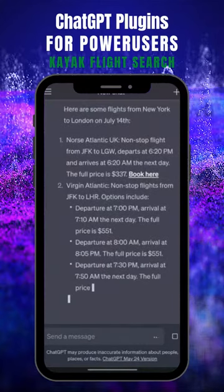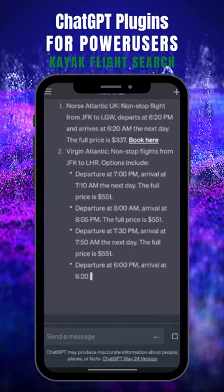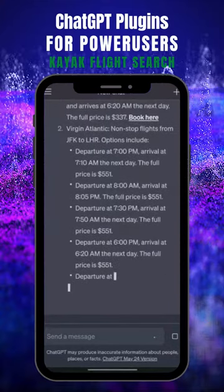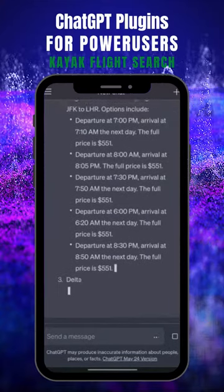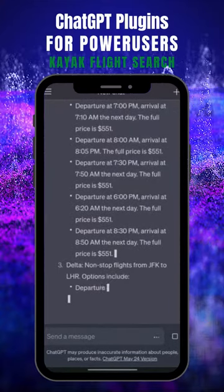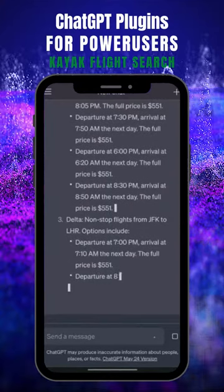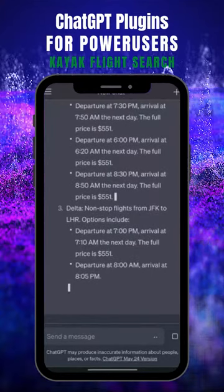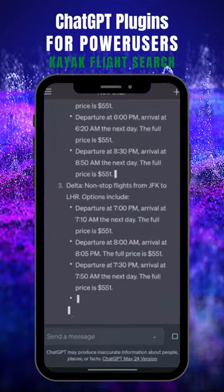The first tool today is Kayak, a flight search engine which can check flight prices inside ChatGPT for easy lookups and quick bookings without all the hassle and ads. You give ChatGPT the date and route you want to fly, and it does the work for you.